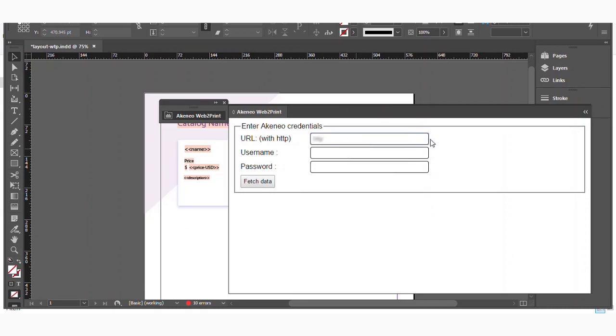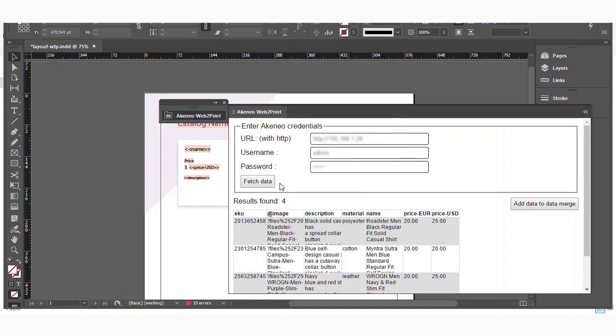Now here you need to provide the credentials where Akinio has been installed. So let's move on and provide the credentials here. And yes, after you have provided the credentials, just click on fetch data. So once you have clicked fetch data, you will find the results like SKU, image, description, material, name, price. These are the descriptions which you have provided while creating a product in Akinio and those information has been passed to Adobe InDesign.